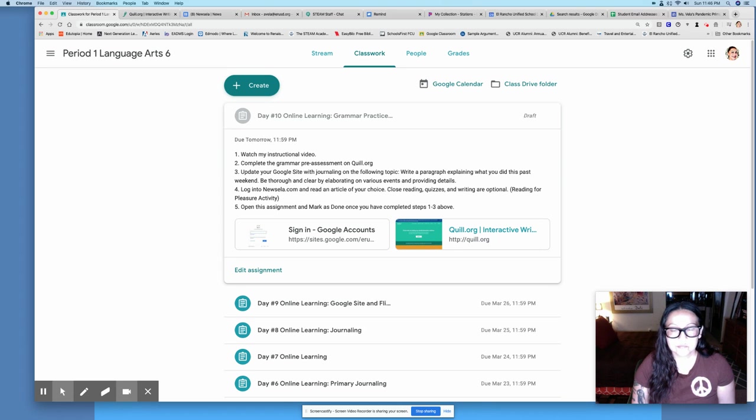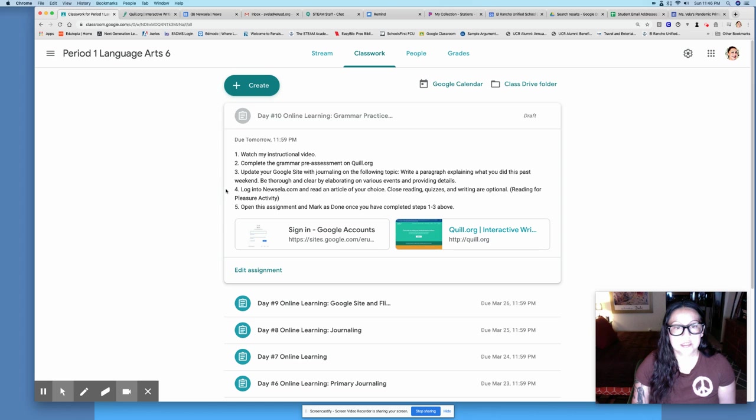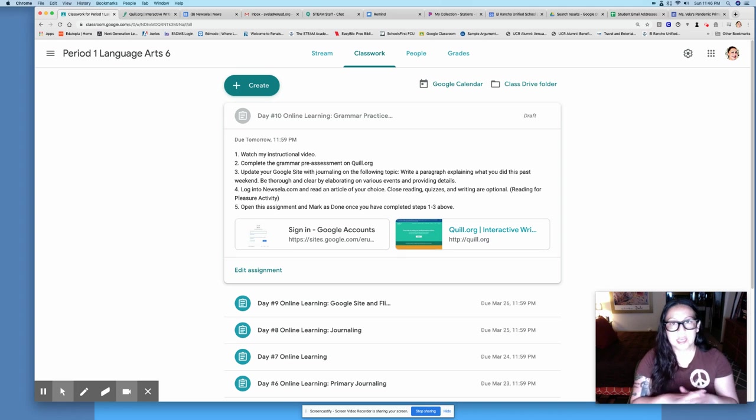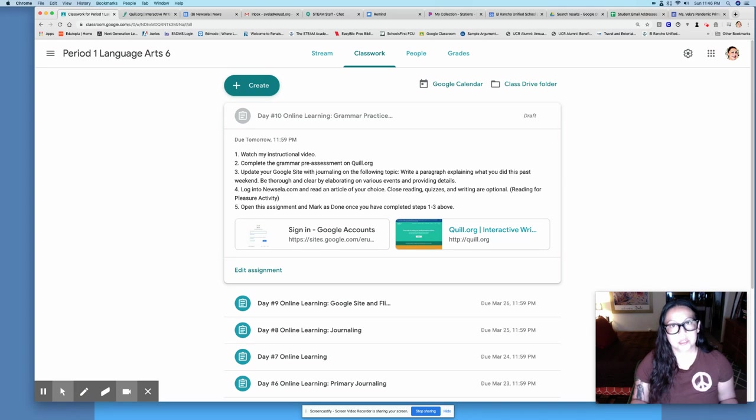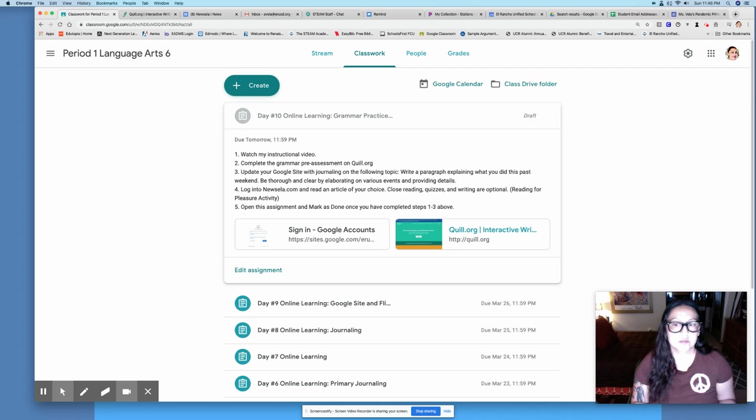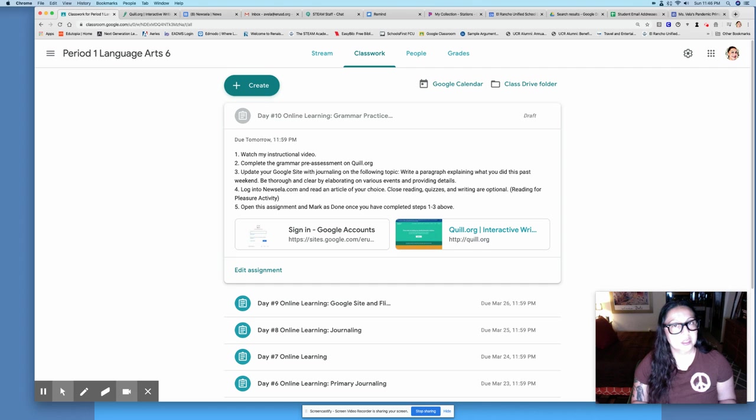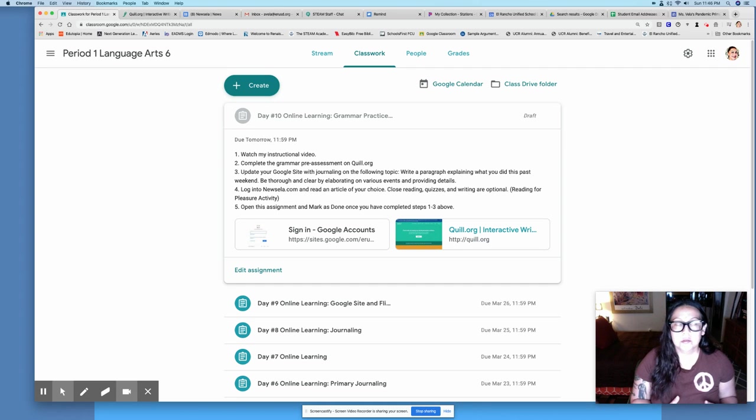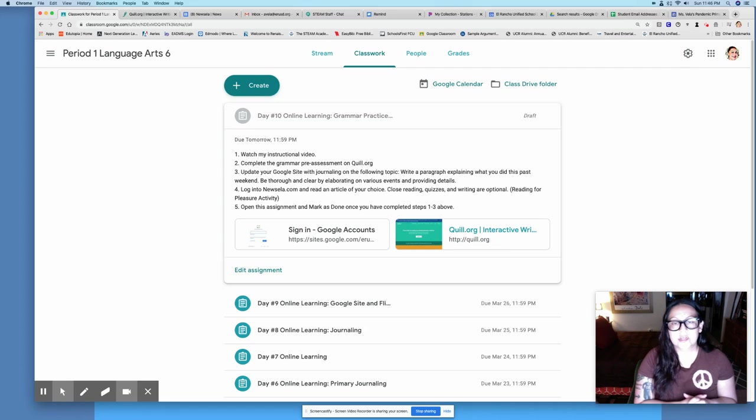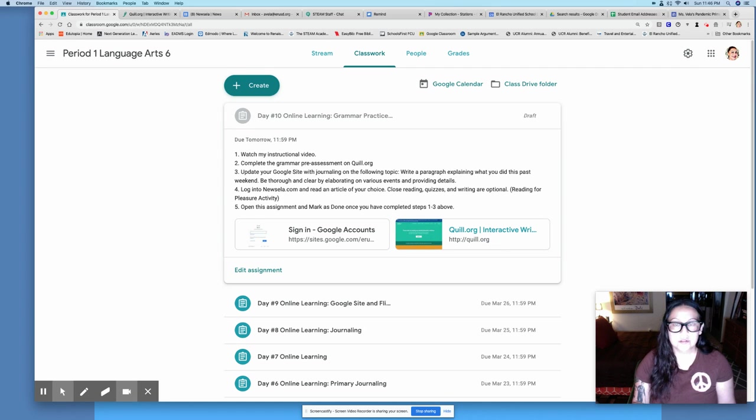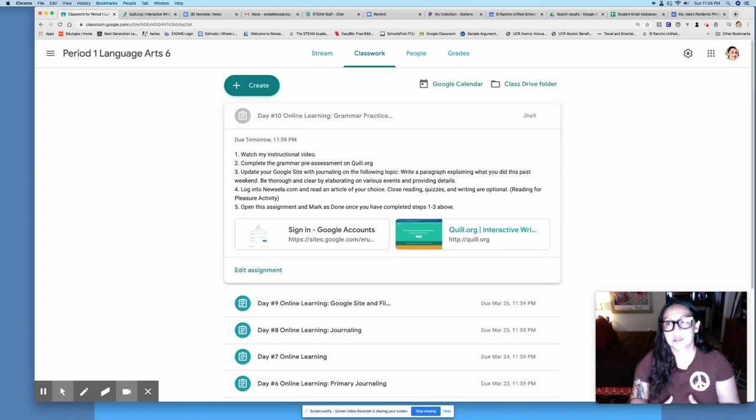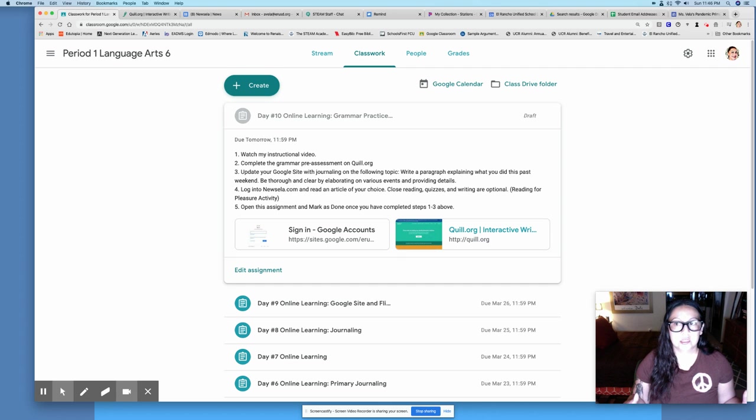Number four, you're going to log into Newsela.com and read an article of your choice. Choose any article you want to read. This is really reading for pleasure. The close reading, the quizzes, the writing, those are all optional. I really want you to just read for the sake of reading. You can choose anything you want to read. If you want to read about the news and what's going on with COVID-19, fine. If you want to read about animals, that's great. Art, history, science, it's totally up to you.